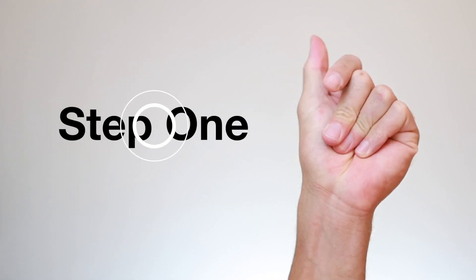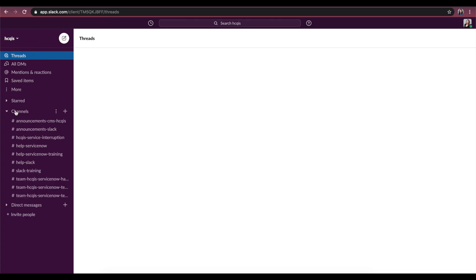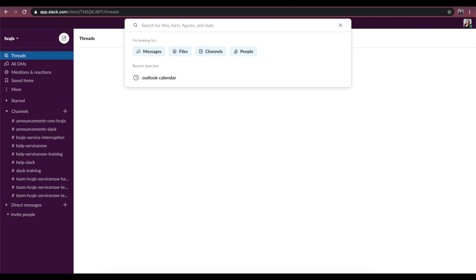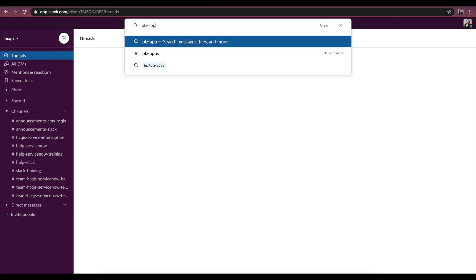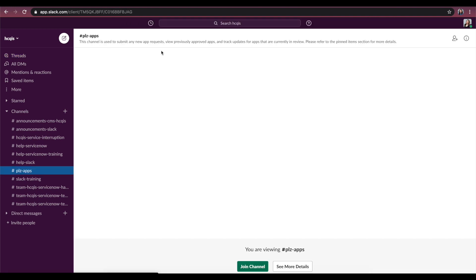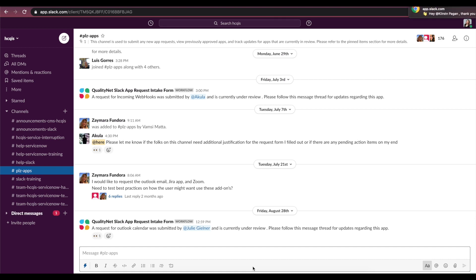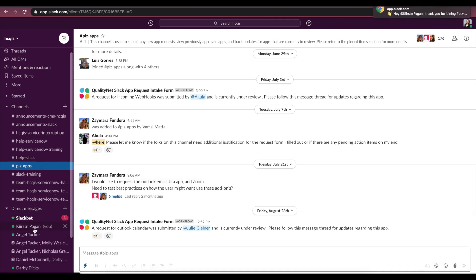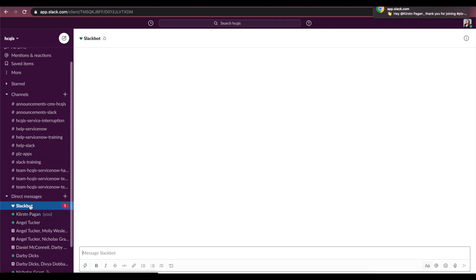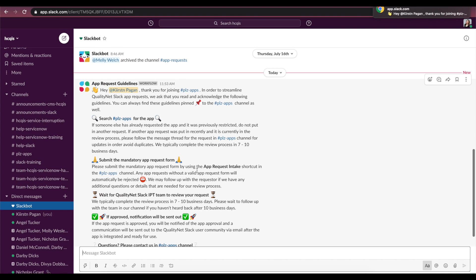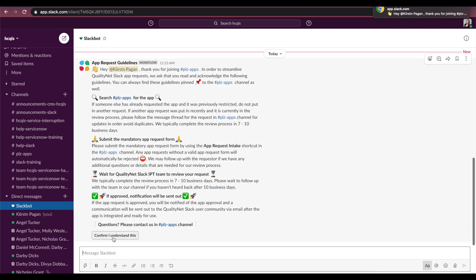Step 1. Go to the QualityNet Slack Hikis workspace and join the PleaseApps channel. If you are already a channel member, you can move to Step 2 to start the app request process. New channel members will see a Slack bot message as soon as you join the channel. Click on the Confirm button in the Slack bot message to continue.